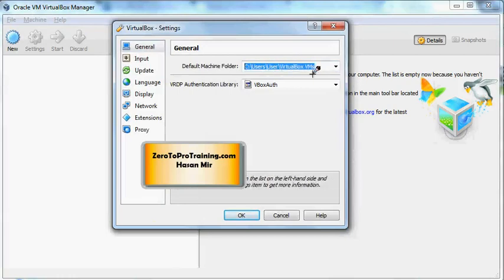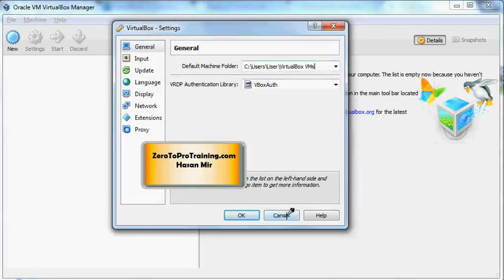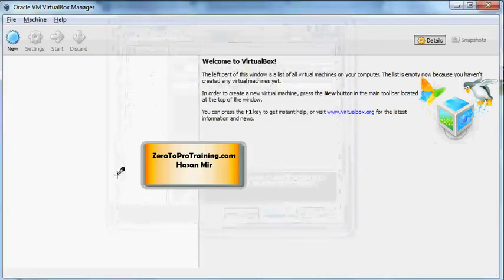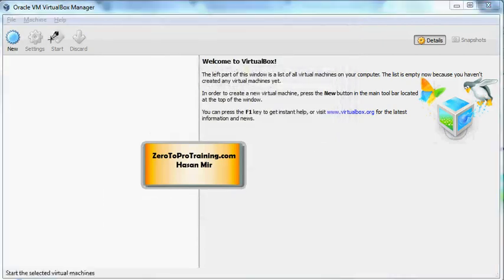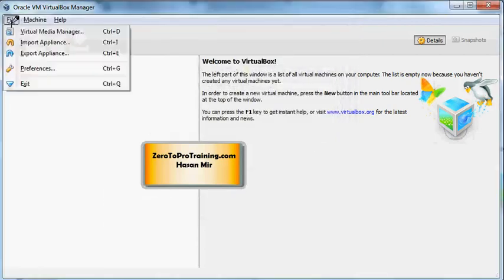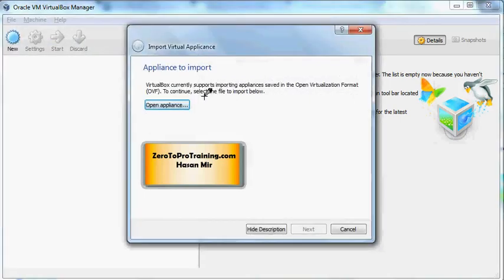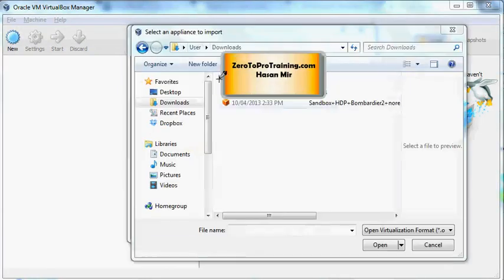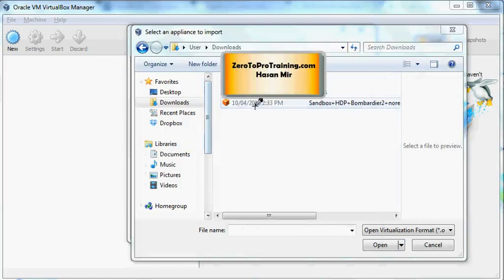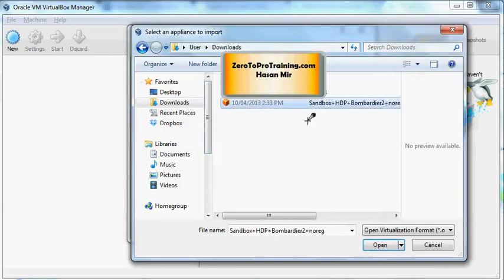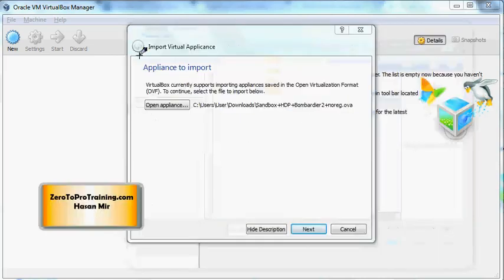Now the navigation to import the appliance is File, Import Appliance. This window will open up. Click on the Open Appliance button, point to the folder where you downloaded the file, select the file, and click on the Open button. You'll be back to the same window, and this time you need to click on the Next button.